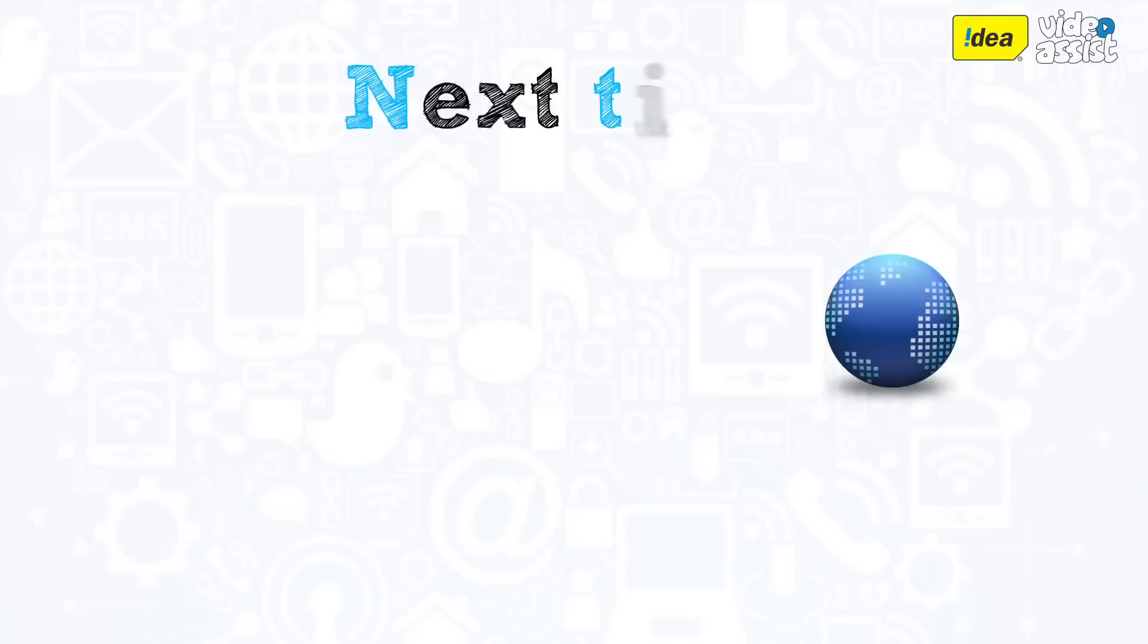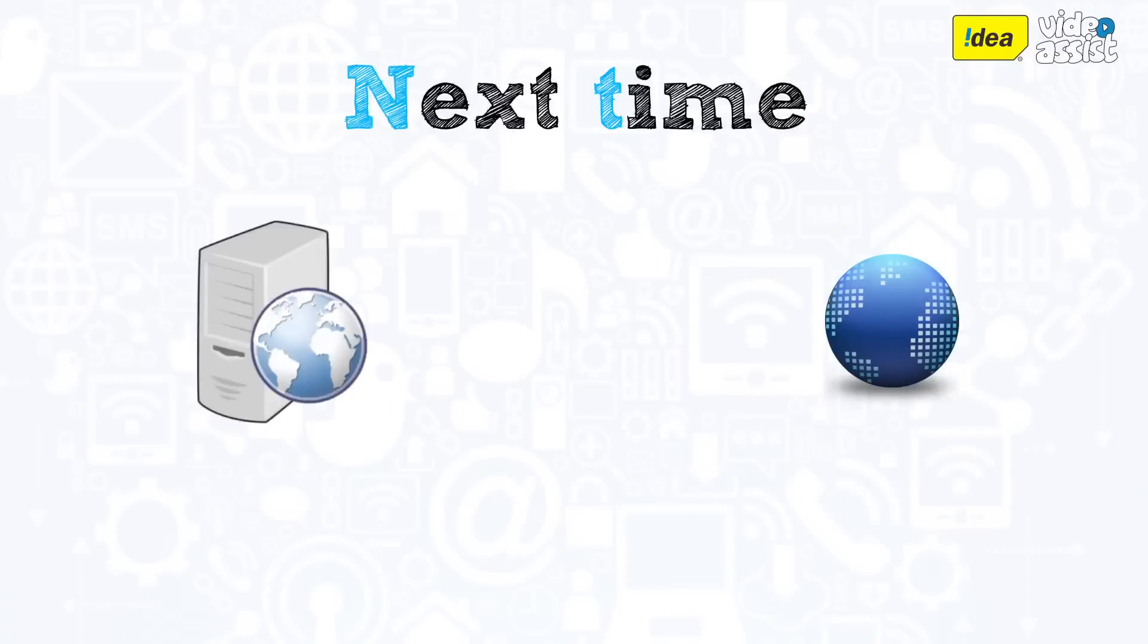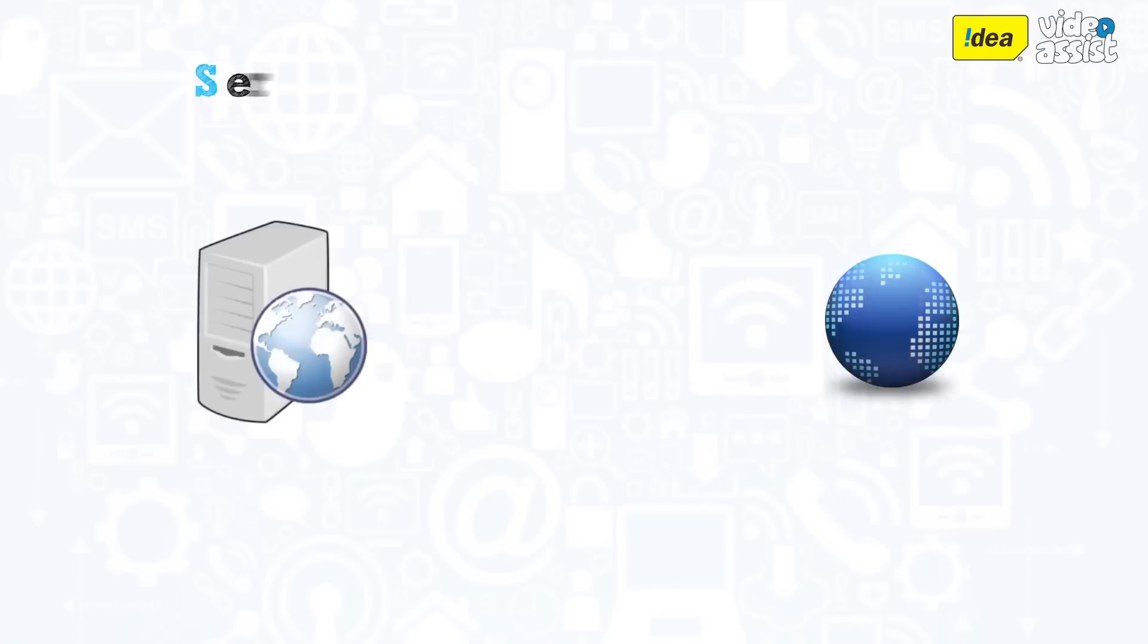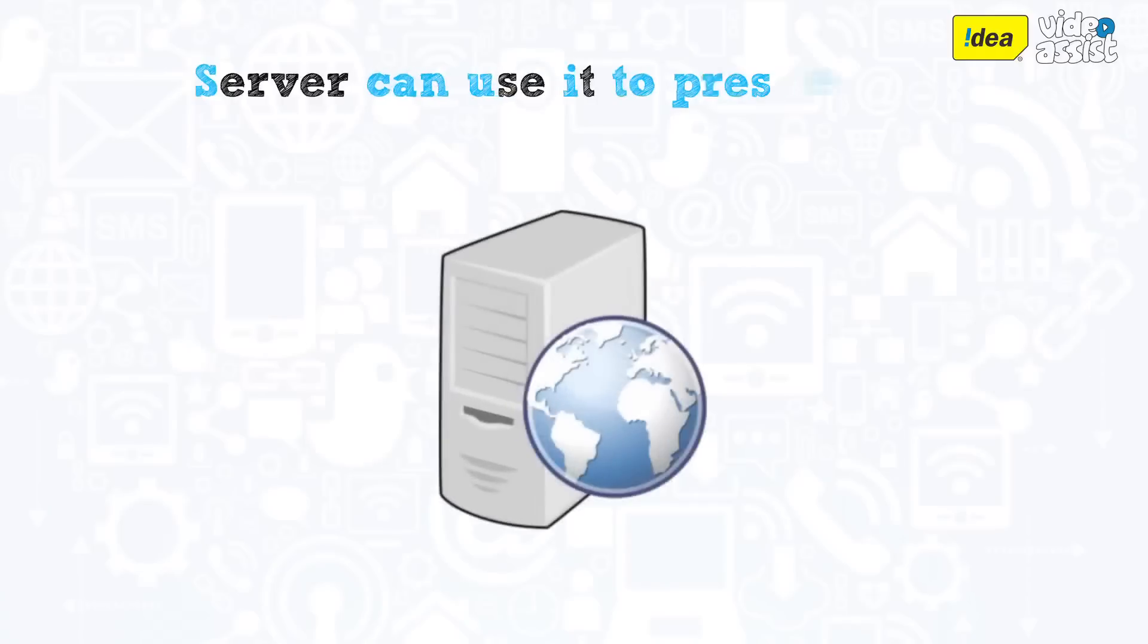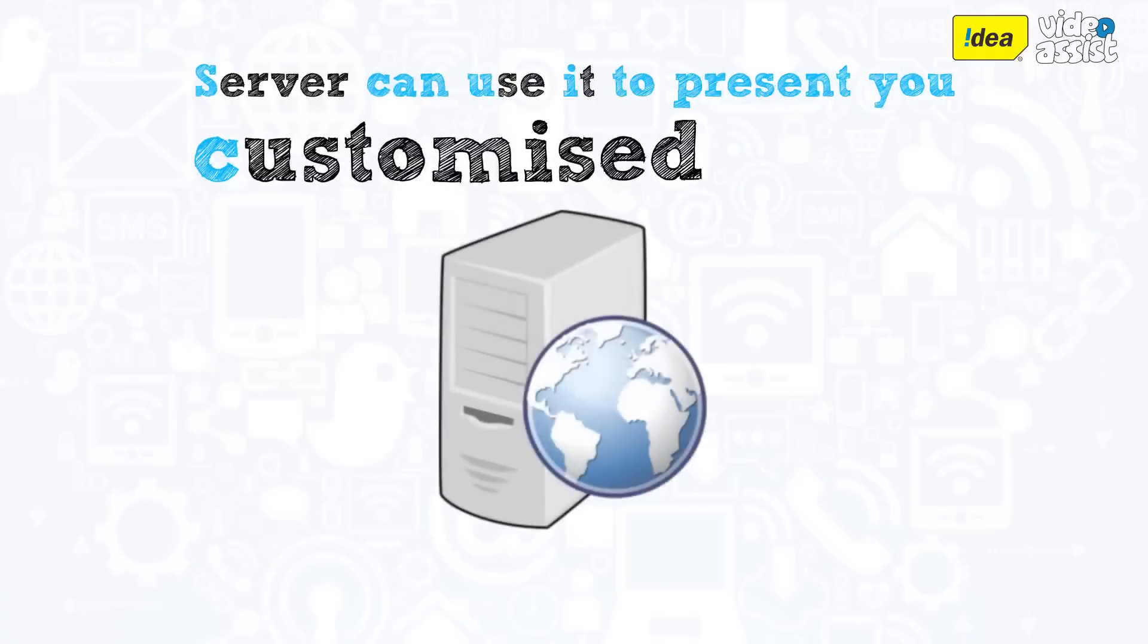So, the next time you go to the same website, your browser will send the cookie to the web server. The server can use this information to present you with custom web pages.